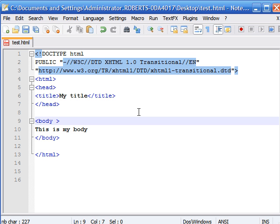What's up everybody, welcome to the second tutorial on XHTML. Today we're going to be learning about colors. We're going to be learning how to add background color to our website and also change the text color of our website.